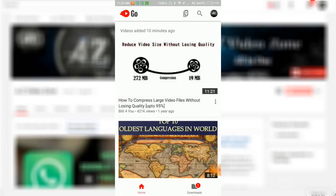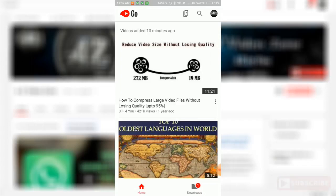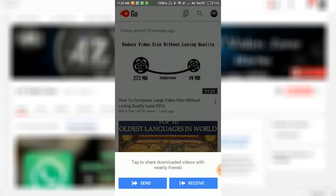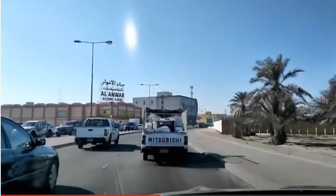And then YouTube provides an option to share our downloaded videos using Bluetooth. Send, continue.